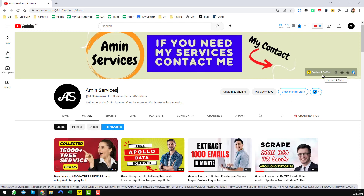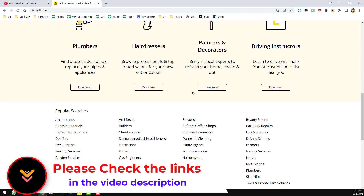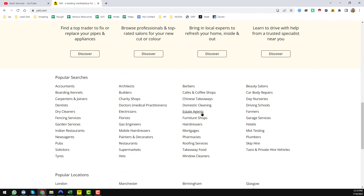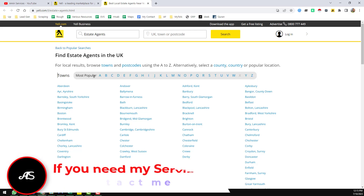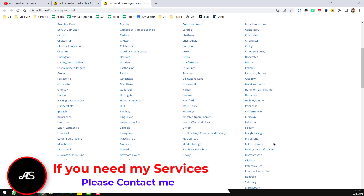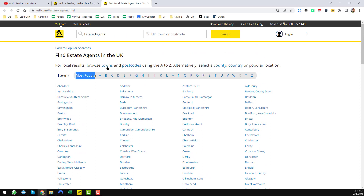Let's start the main tutorial. To scrape real estate agents' email addresses and other information, I use one of my favorite websites, el.com. On el.com you will find popular searches. I have opened the real estate agents section and found the web page 'Find Estate Agents in the UK.' You will find all the city names arranged alphabetically, and at the top you will find the most popular cities with postcodes.